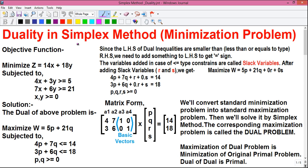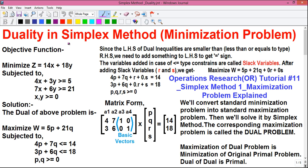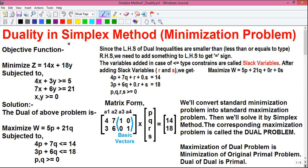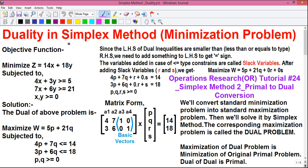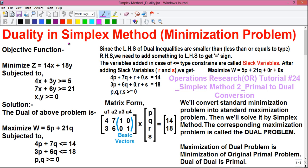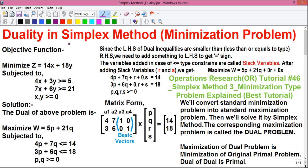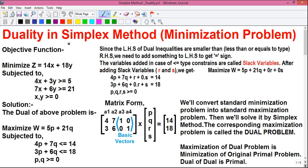I have already uploaded 3 videos on Simplex Method. The first video was on solving Simplex Method of Maximization Type. The second video was on how to convert a primal problem to an equivalent dual problem. And the third video was on solving a Simplex Method of Minimization Type by the Standard Method, not by duality.